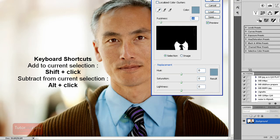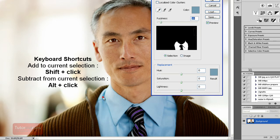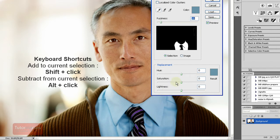It's a pretty good idea to keep the fuzziness low and rather click extra times on the areas that don't get chosen. So once the area is chosen,